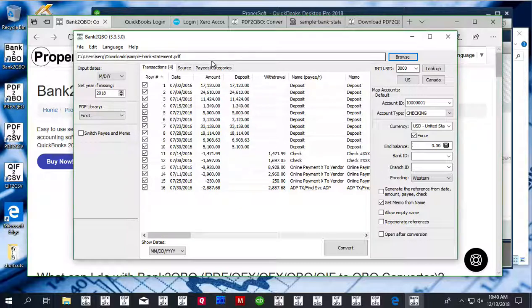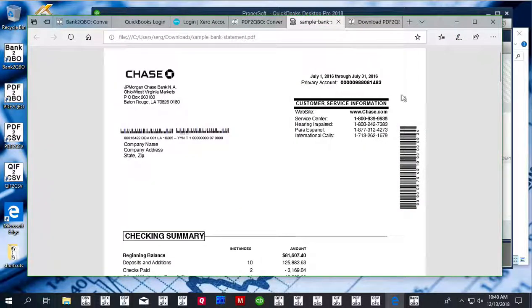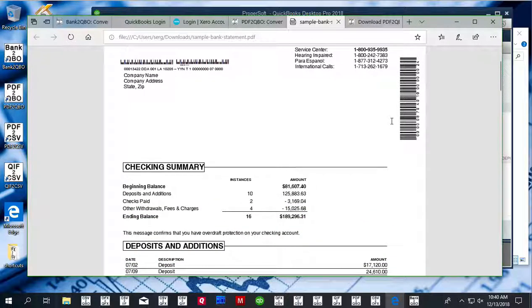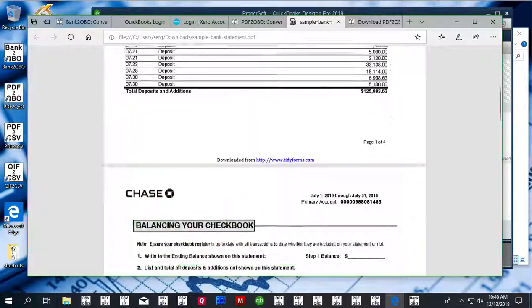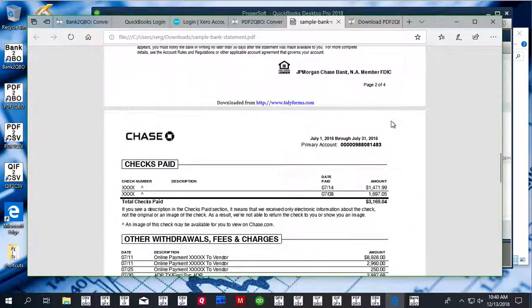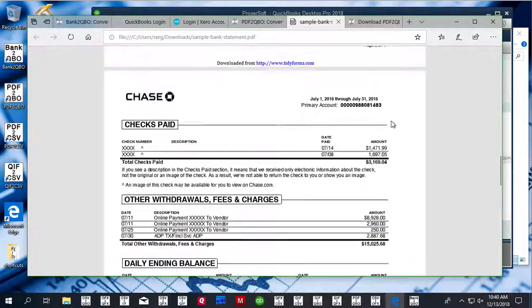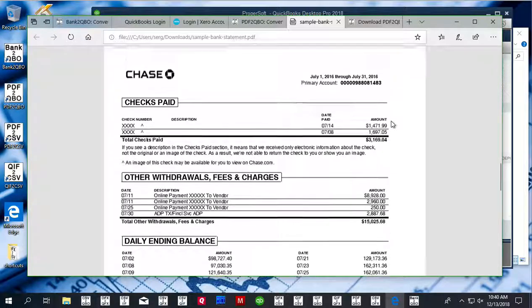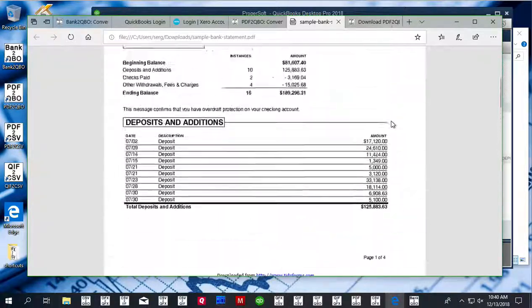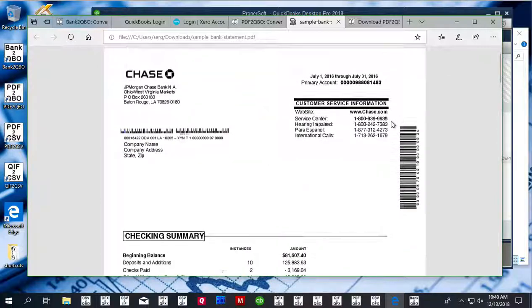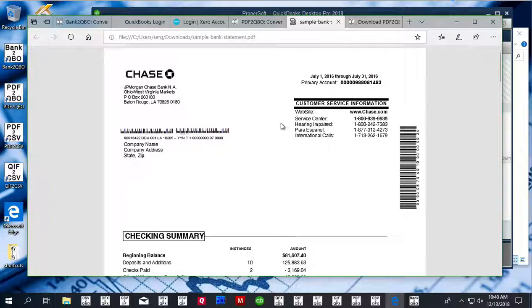For this example, there is a sample PDF file, a Chase PDF file. It has deposits, a check section, and a withdrawals section. Dates do not have the year, but the statement has the year provided on the first page. So the parser uses this year to set all transaction dates.